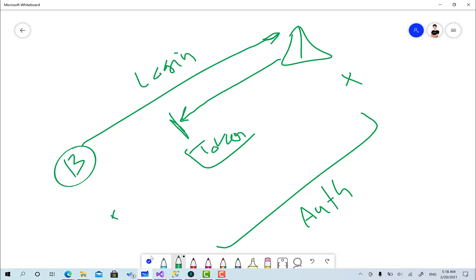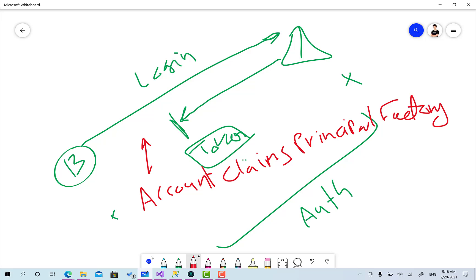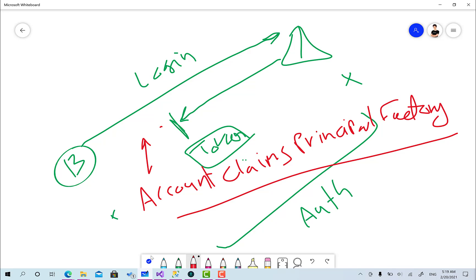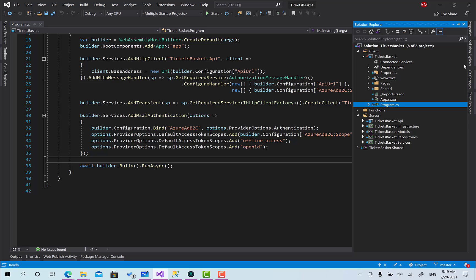We have the user and the claims available, then the AccountClaimsPrincipalFactory comes into play. If you have multiple factories they will be registered in MSAL, and before the final operation of returning that user back to the Blazor app, it's going to call all the claims factories available and complete the construction of the user, then return it back to the app. Now let's go ahead and implement that in action.